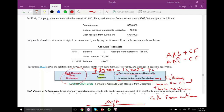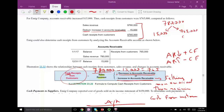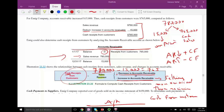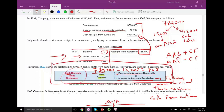So cash receipts from customers: sales revenue of 780 minus the increase in receivable of 15,000 gives us 765,000 on a cash basis. You can look at it this way: of the 780,000, 15,000 is on account and 765,000 is cash sales. The formula is: cash receipts from customers equals sales revenue plus any decrease, or minus any increase, in receivable. We're done with the first figure.